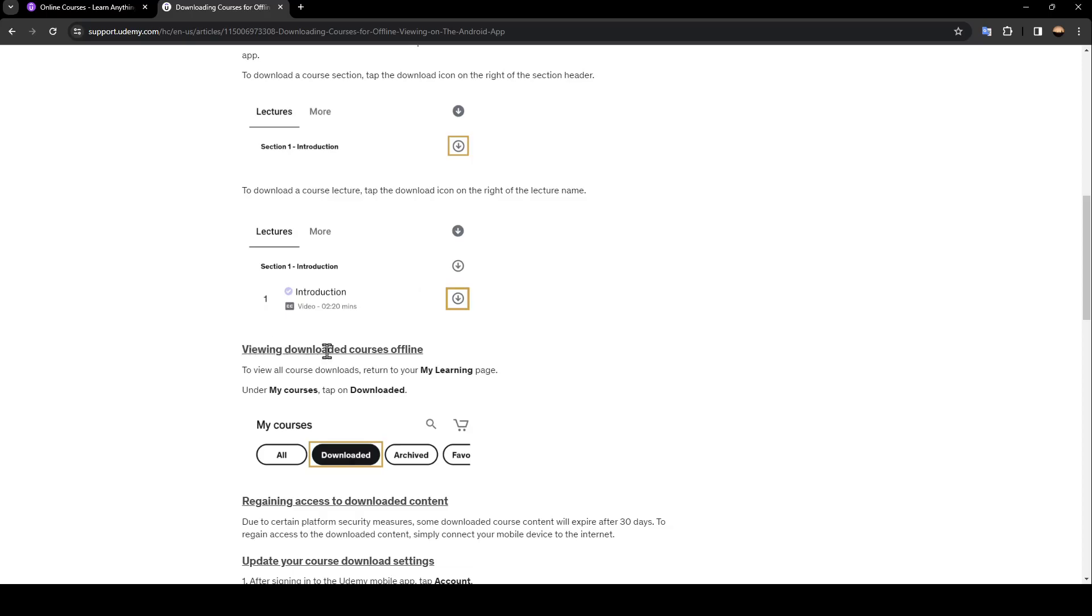To view downloaded courses offline, return to your 'My Learning' page. Under 'My Courses', tap on 'Downloaded'.